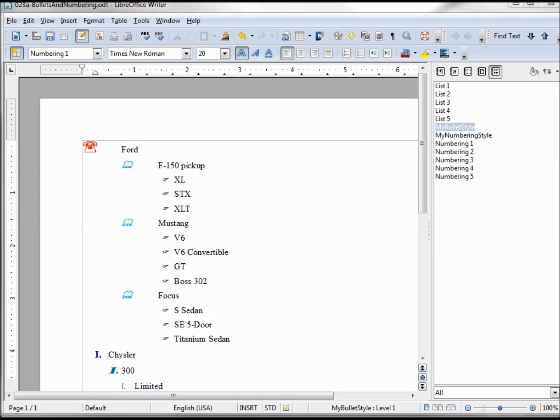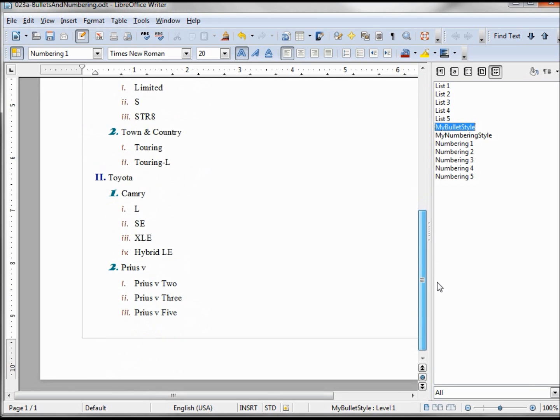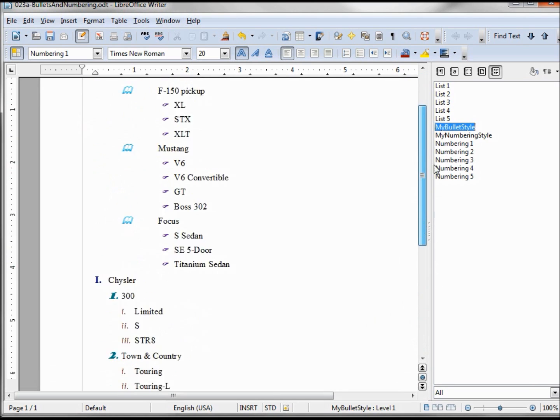What we're going to create today is the bullets and numbering styles that we used in the previous video. We've got the red phone, the blue book, the purple hand for bullets, and then we've got a numbering style below.